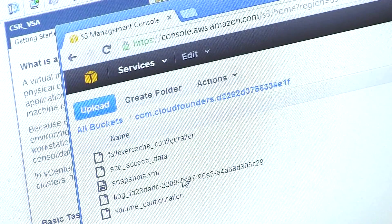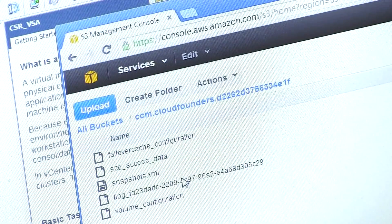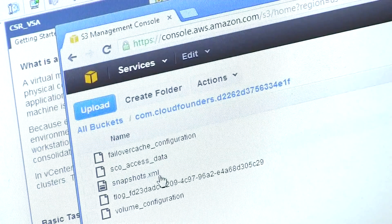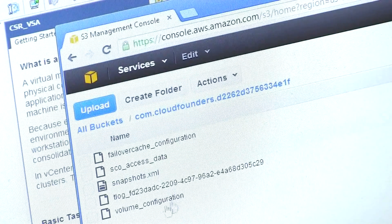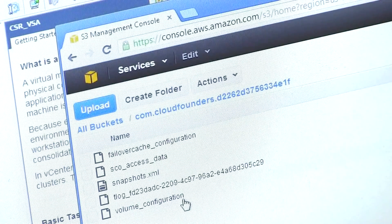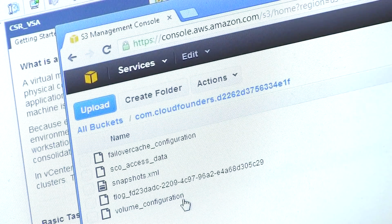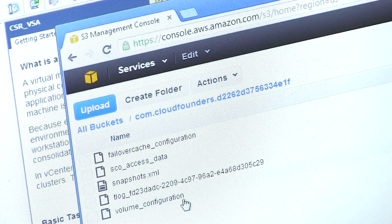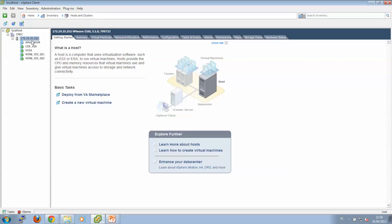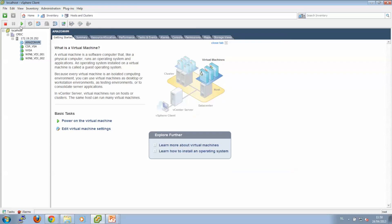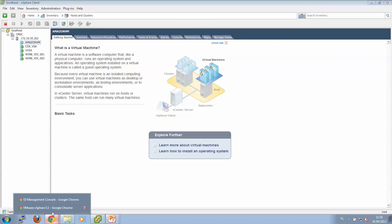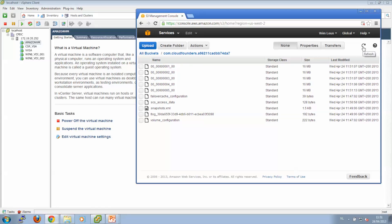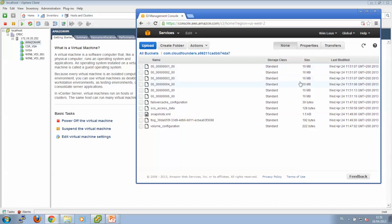And if we open the bucket, you can see that there's already a snapshot XML and, for example, a volume configuration created for this virtual disk. So next thing we can do is we can boot the virtual machine, and you will see that additional data will be generated inside the Amazon bucket.